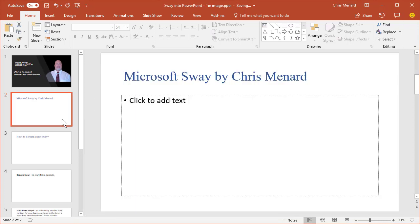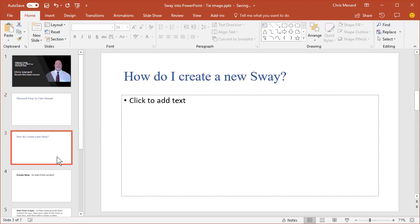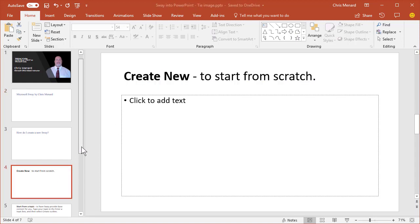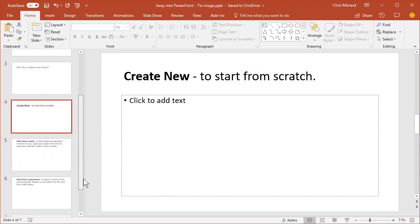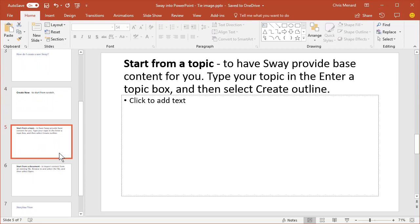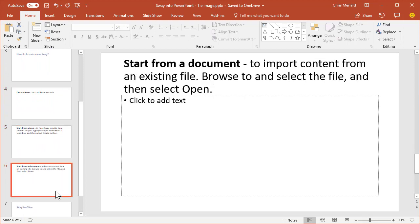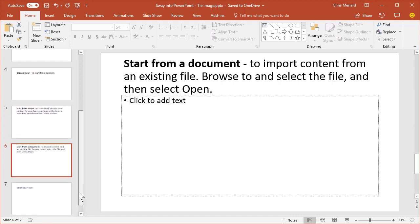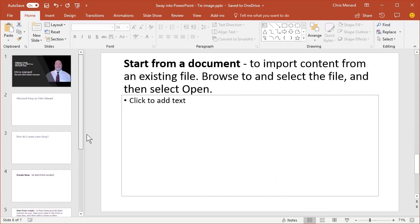If you notice, it did pull it in, but it didn't put it in the correct order because I had images in the Word document. And so I went from one slide to seven slides, but all three images are still missing. So that was absolutely useless to me.